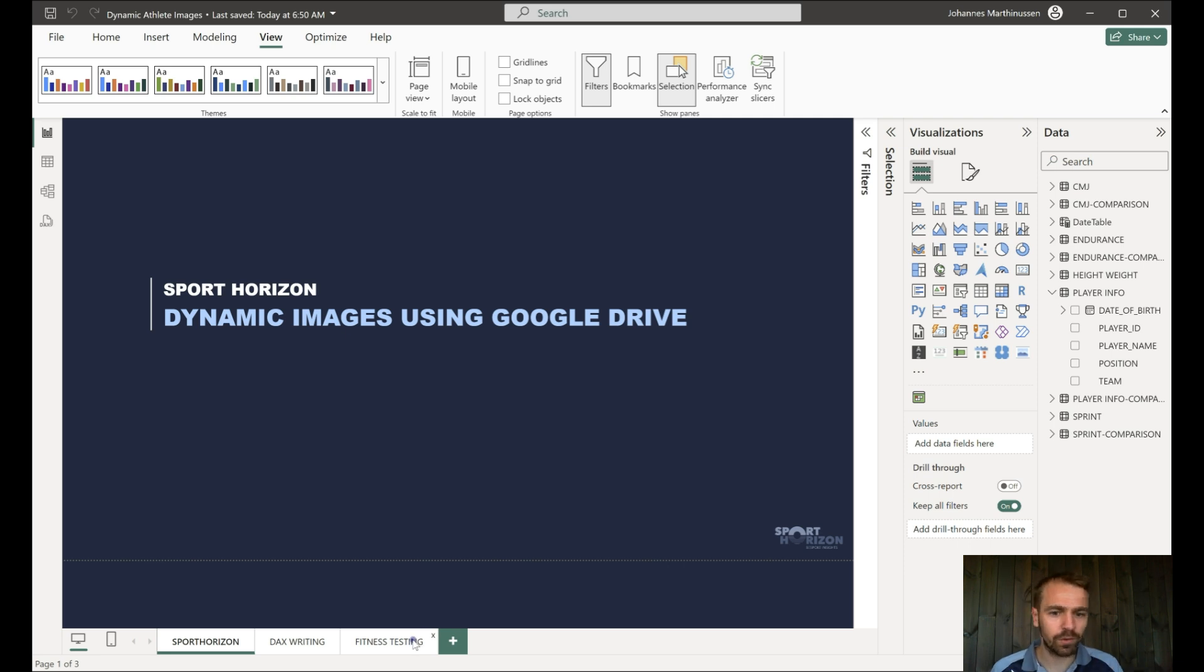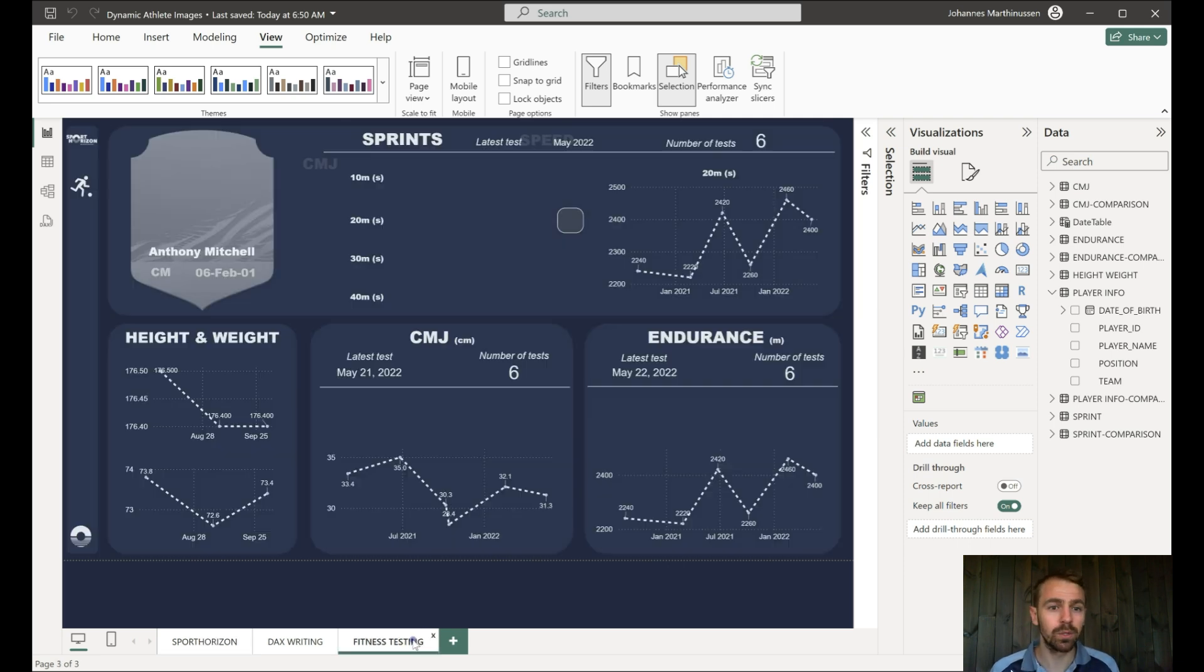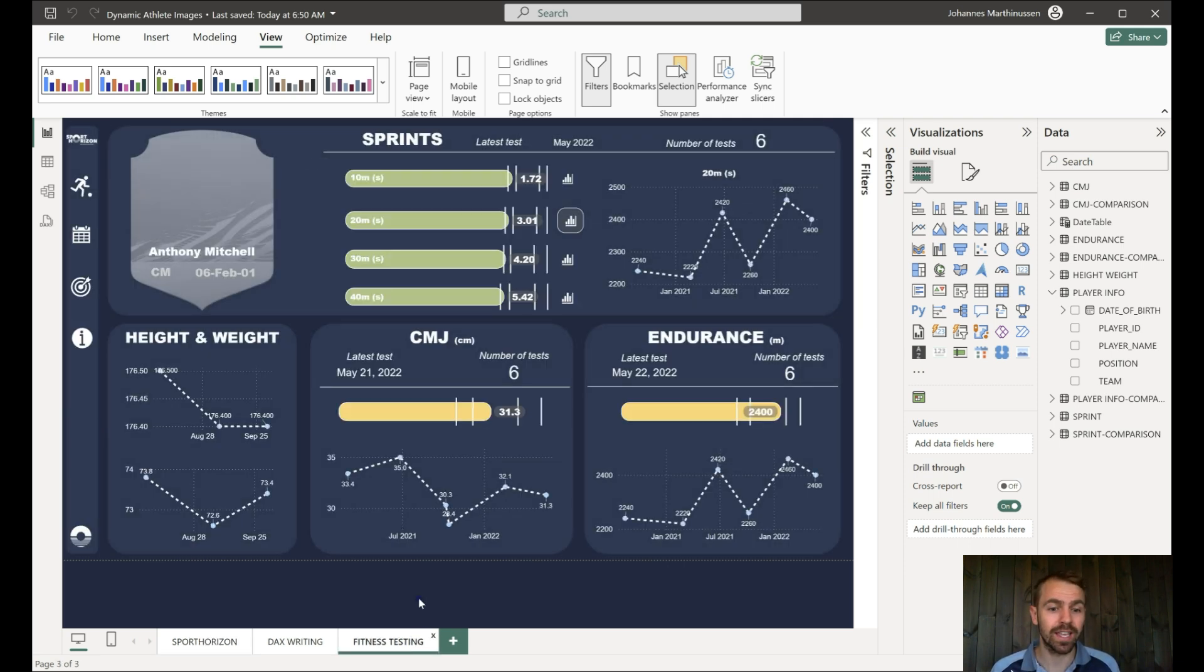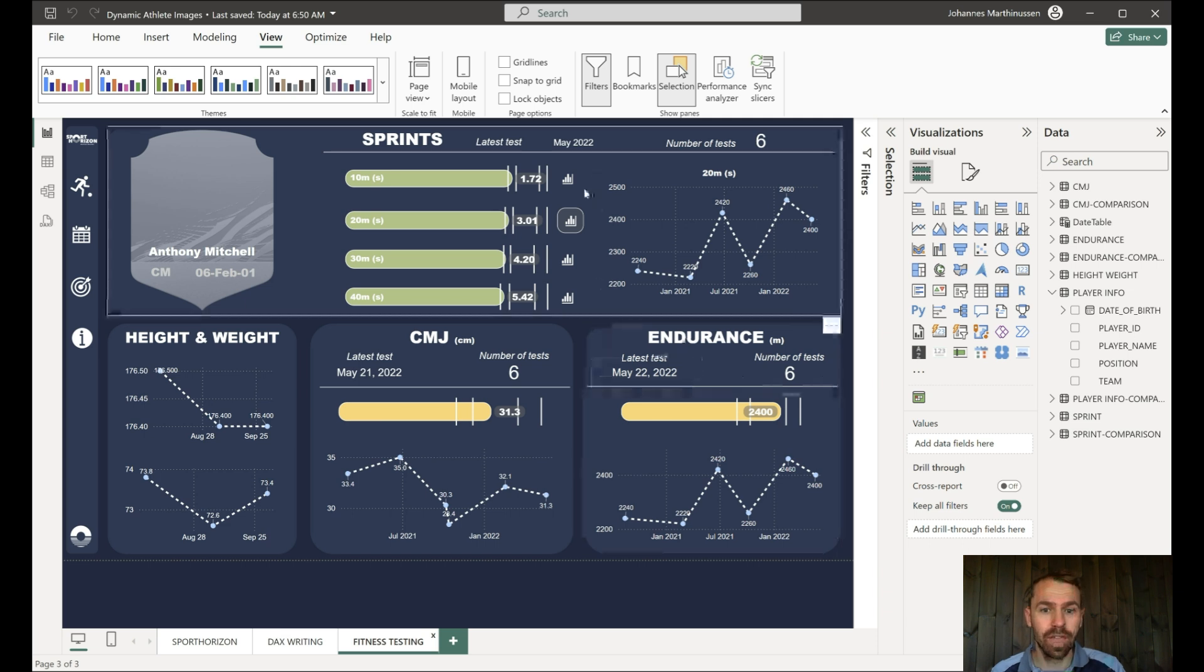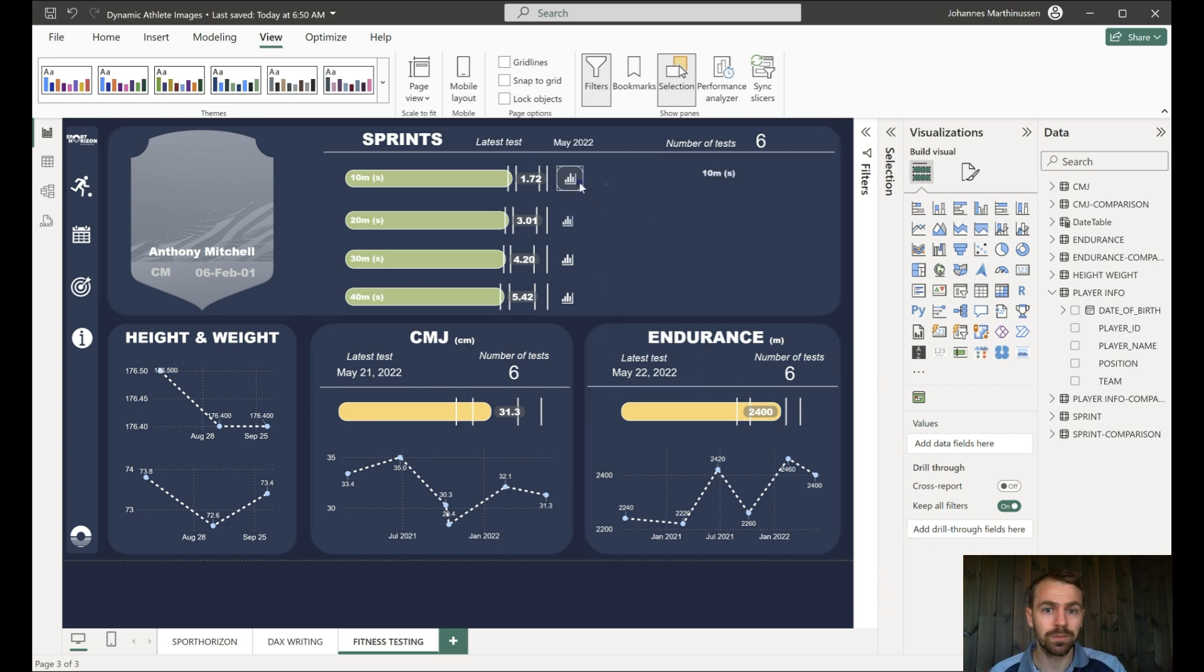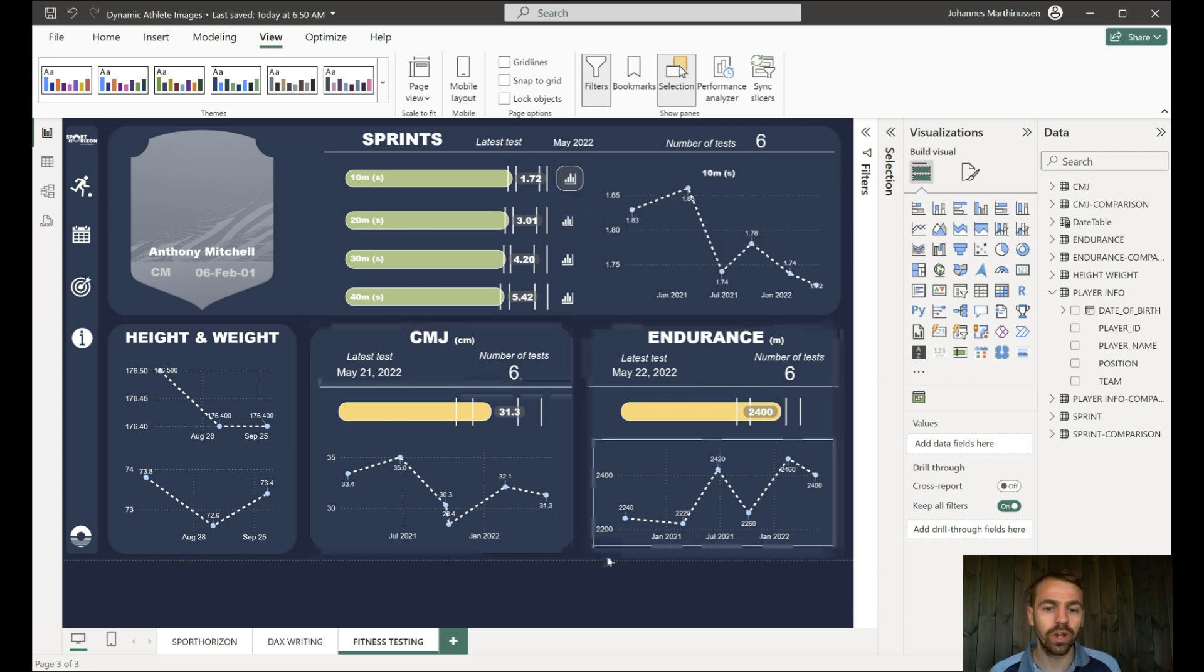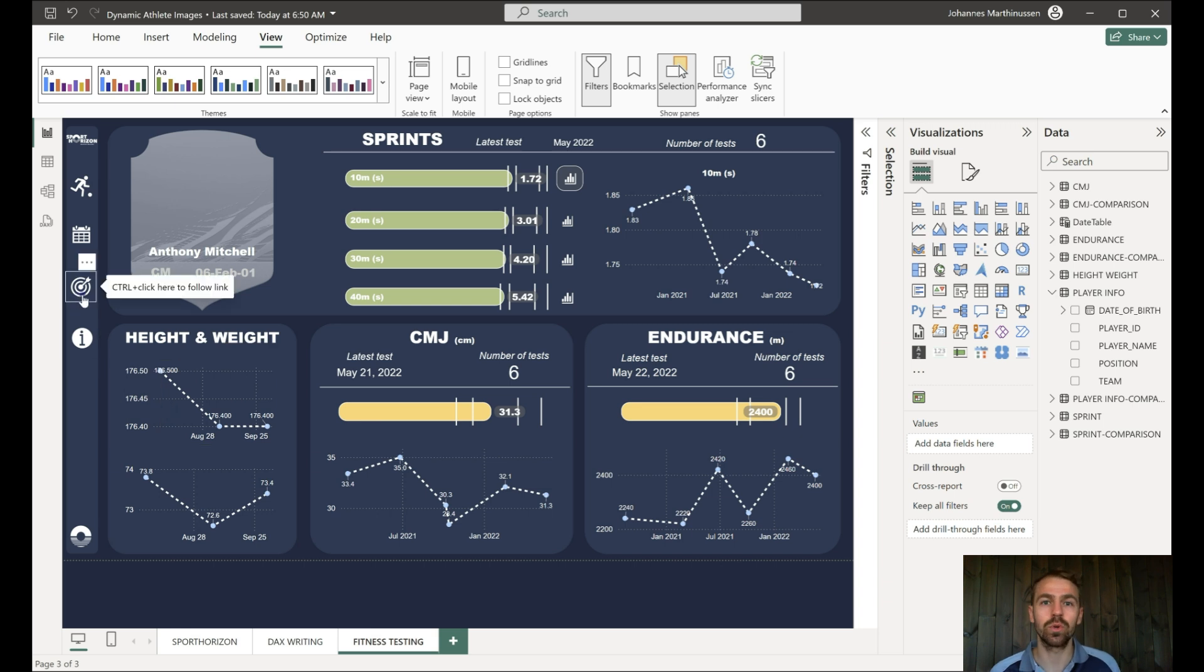We're going to use a very realistic example, we're going to have a look at a fitness testing report. A lot of the performance for the athlete is being displayed, the trend, everything that the player has done historically, we've got it all in here with the targets.